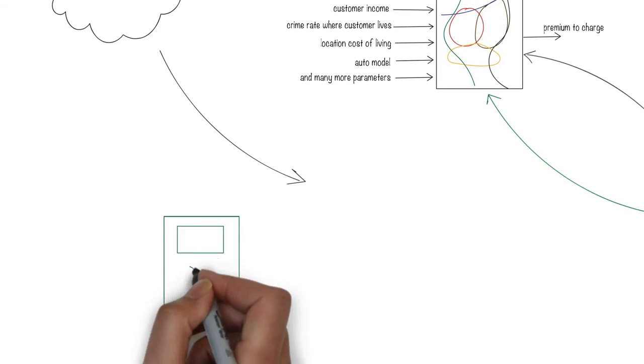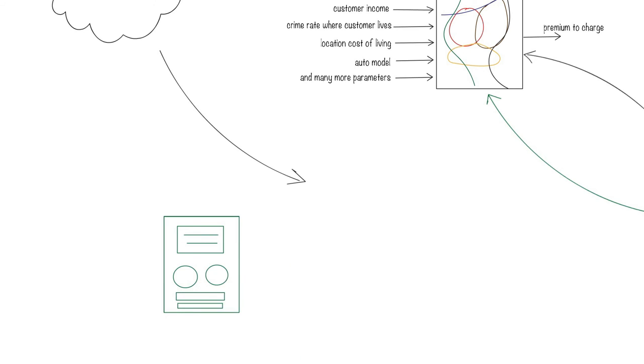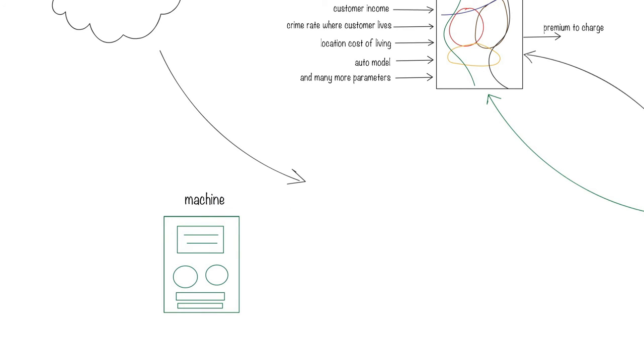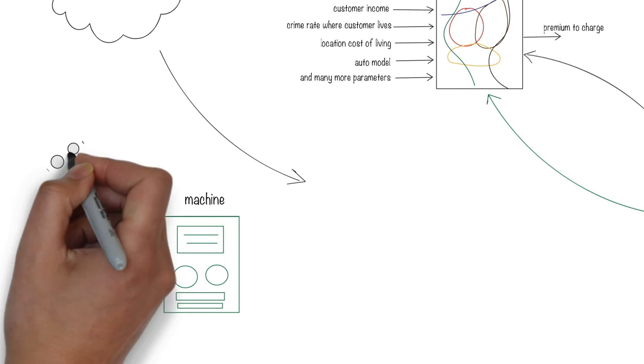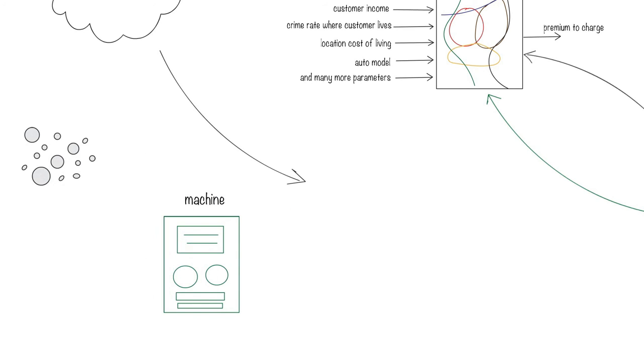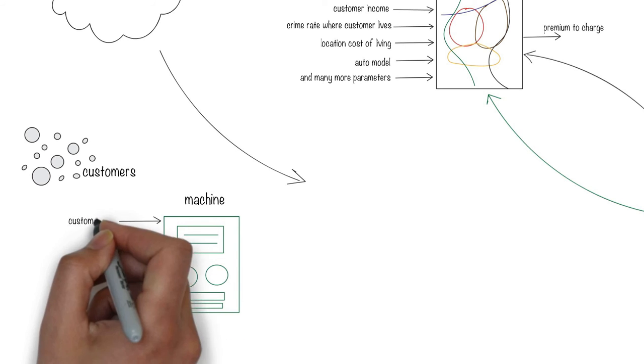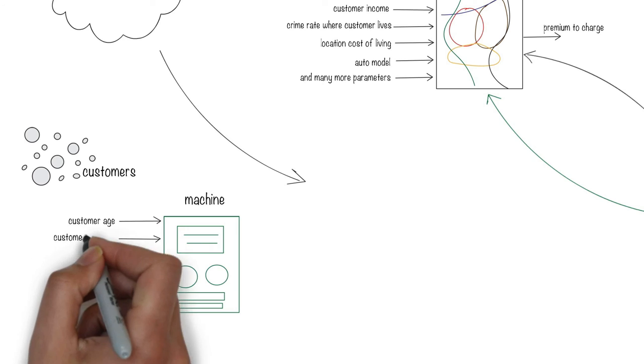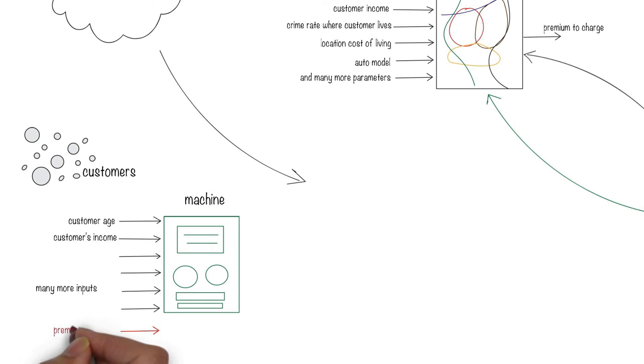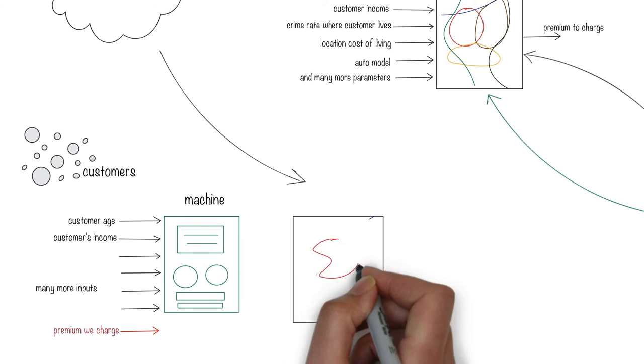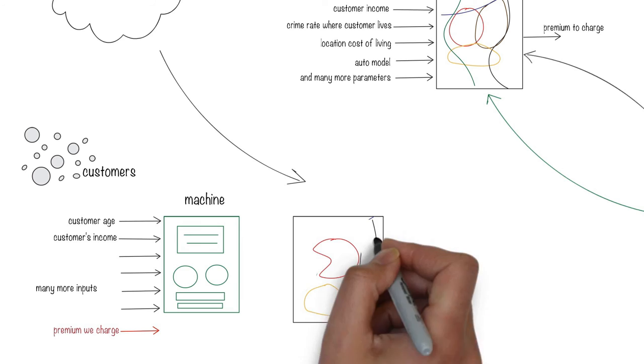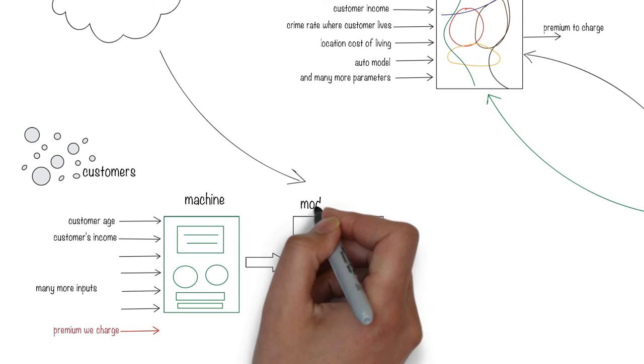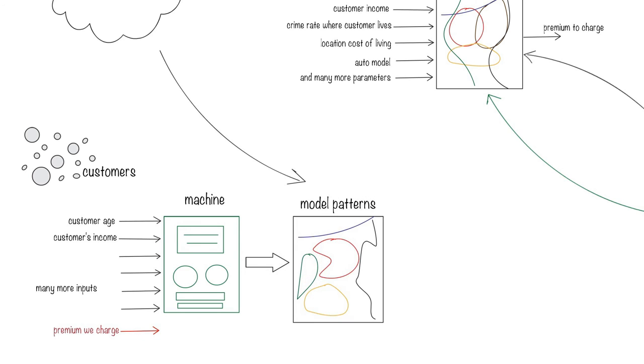How does machine learning work? Let's continue with our insurance example. Say we have lots of information about existing customers that include their personal information, where they live, what type of car they own, and how much premium they're paying. The insurance premium is a function of all those factors. If you feed this data into a machine, it could identify patterns in that data and build internal models to represent those patterns.